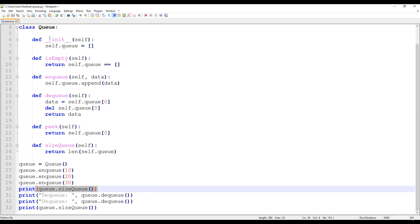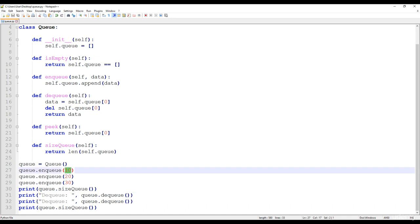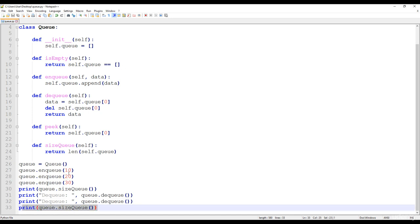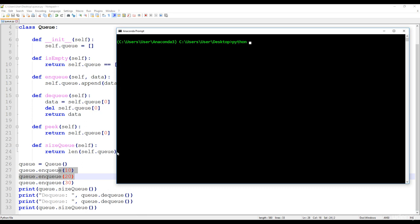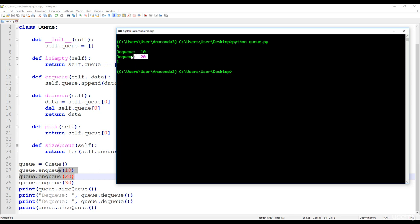There are three items in the queue abstract data type. We dequeue the first item inserted, getting 10. Then we dequeue the second item, which is 20. Then we get the size, which is going to be 1 because we have already removed 2 items. Running the Python queue.py file confirms: size is 3 at the beginning, then we get 10, then 20, and the final size is 1 — a single item remains after the dequeue operations.